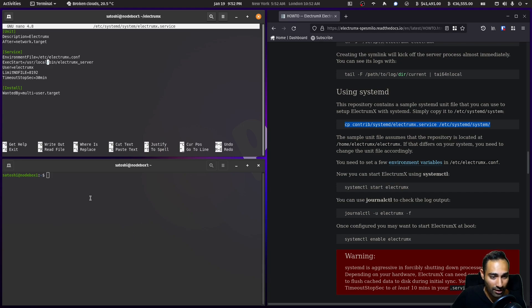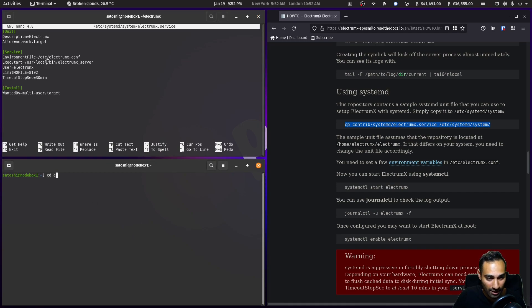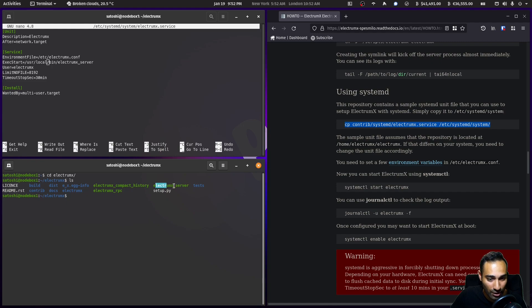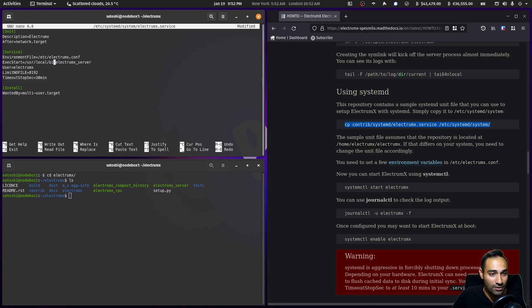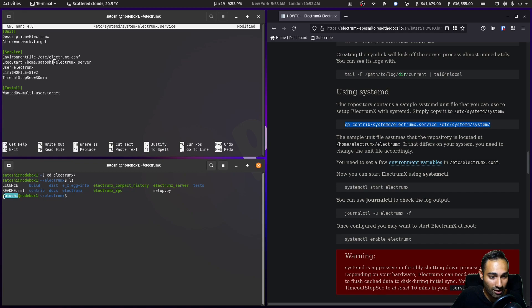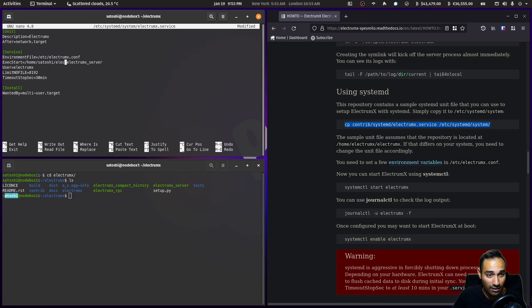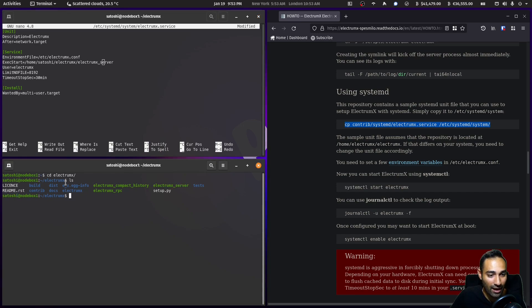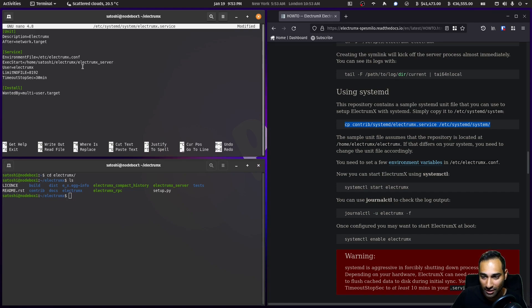If you go into this folder here, that's the directory that we need to go to. What we're going to do is change this to /home/satoshi, which is my home username, /electrumx. That is what we will be running in our home directory, not the one built in /usr.